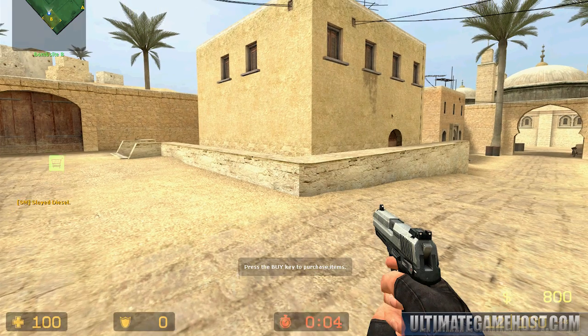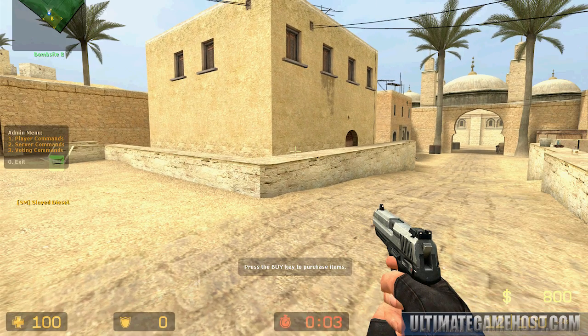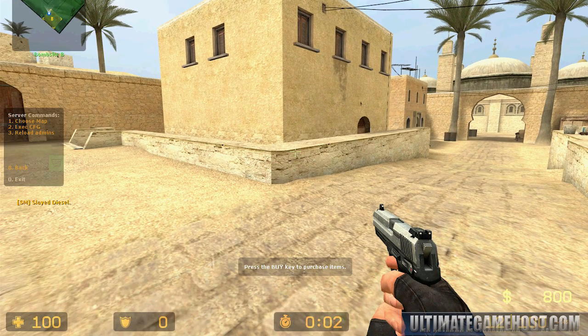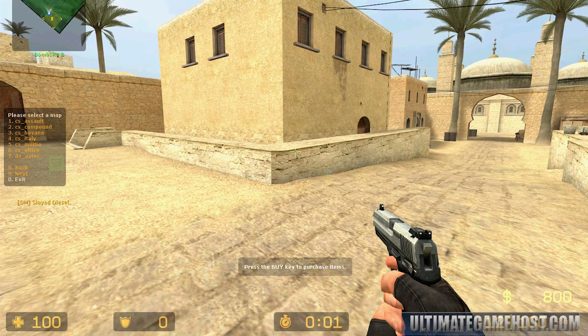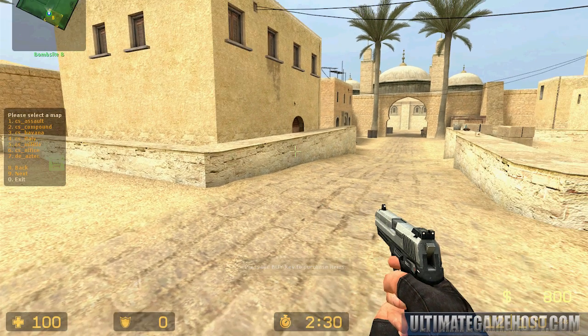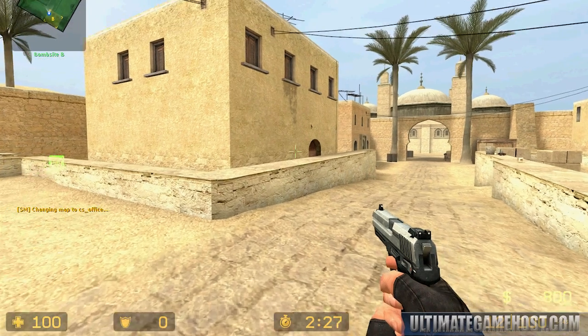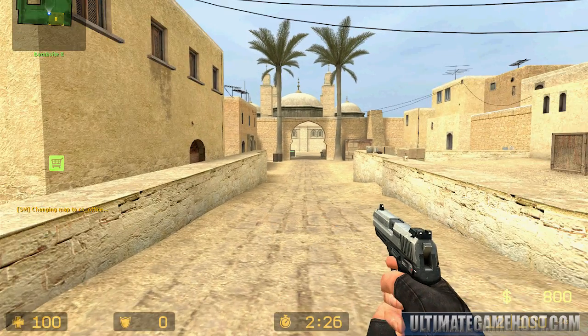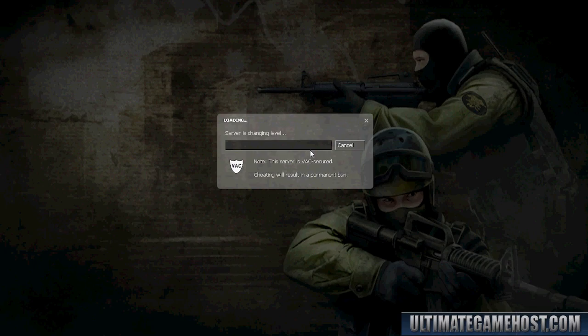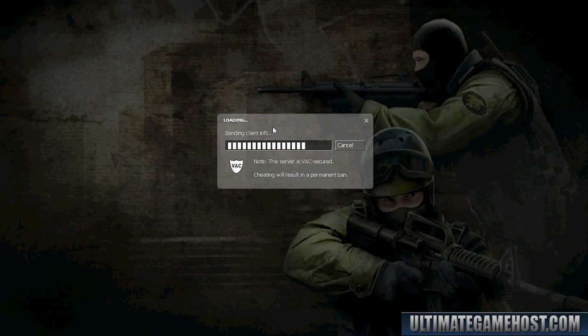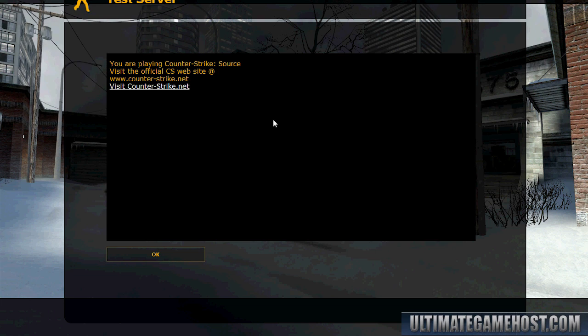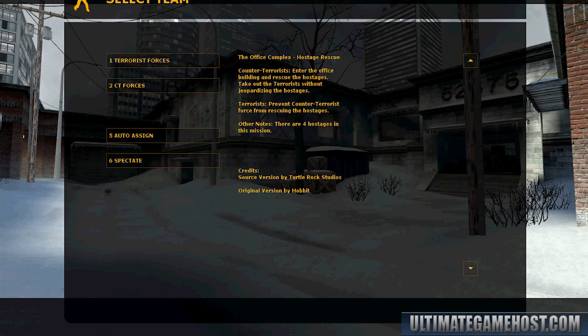That was refreshing. And I'll just do another one here. We'll choose a new map. Let's go to office. Office is always a good choice. So you can see the SQL admins are working properly, just like the flat file. And there you have it.